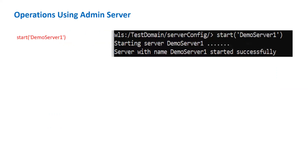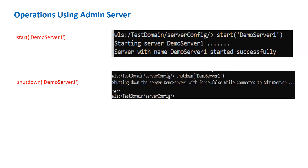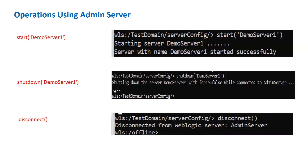Now for operations using the admin server: if you want to start your managed server, use the start() command with the name of your managed server in single quotes inside brackets — for example, start('managedServerName'). Note that WLST is case sensitive, so use the exact casing. Similarly, to shut down your managed server use shutdown() with the same format. To disconnect from the admin server, run the disconnect() command and you will go back to the offline prompt.